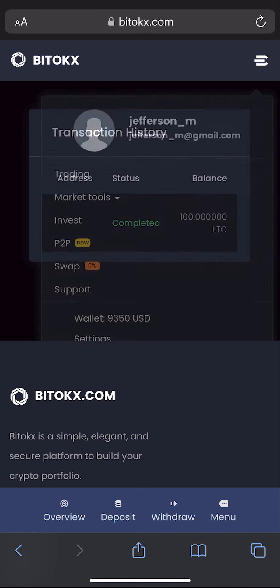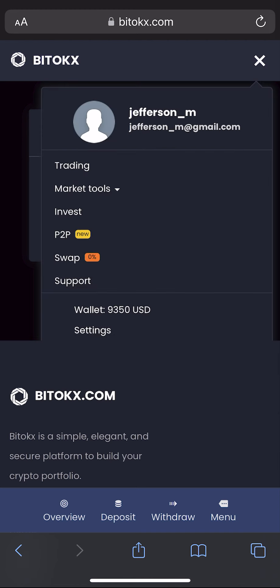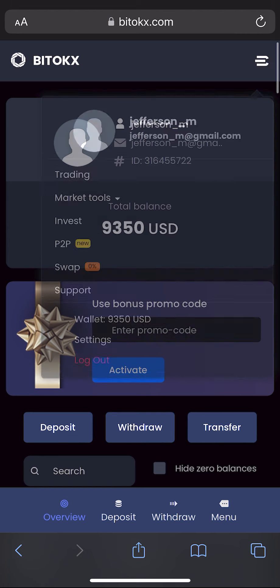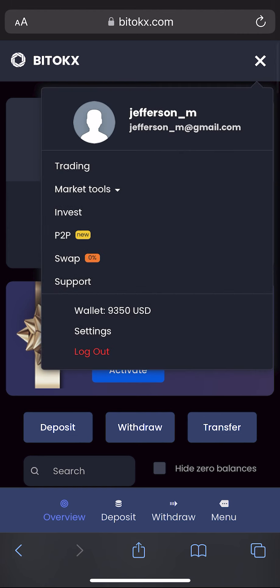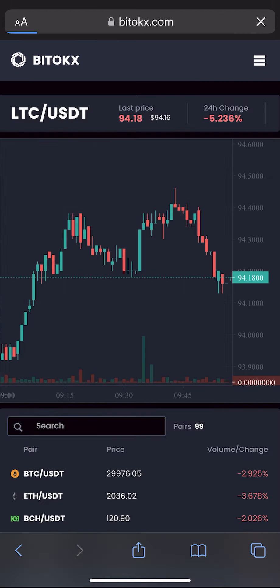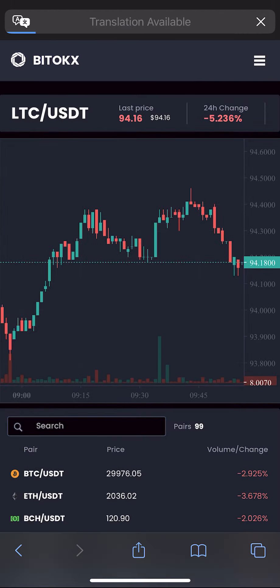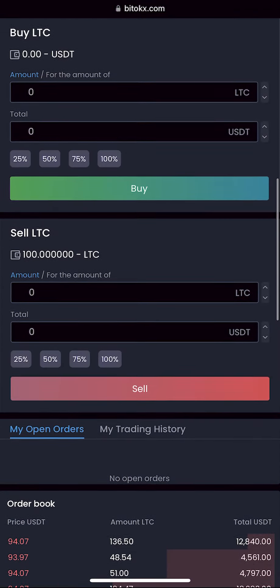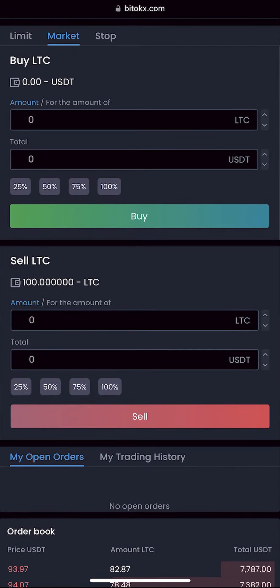Pay attention, friends. As you can see on our balance sheet, the amount is already more than the one I showed you before. Now go to trading, select Litecoin in the list, enter the entire amount and click sell.